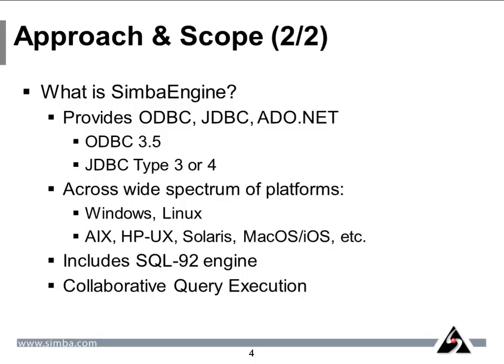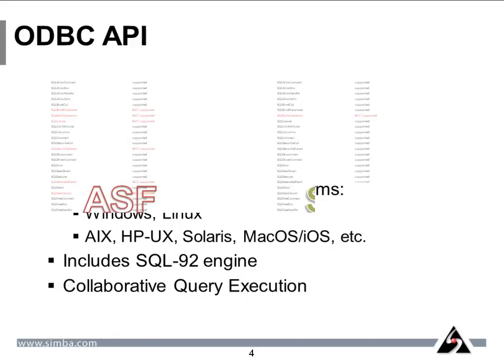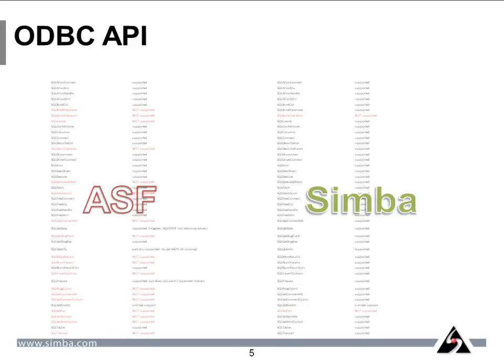So what does this mean? In one word, compatibility. A driver built using SimbaEngine supports the full ODBC API that modern apps need. If you compare a hand-built driver with one built using the SimbaEngine, the gaps are very obvious.